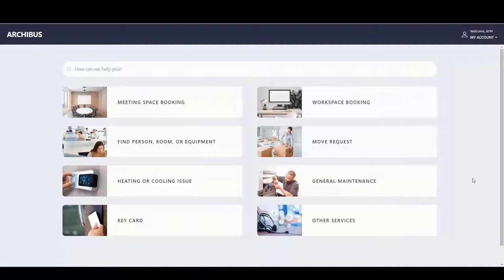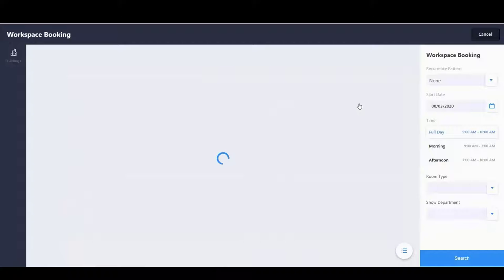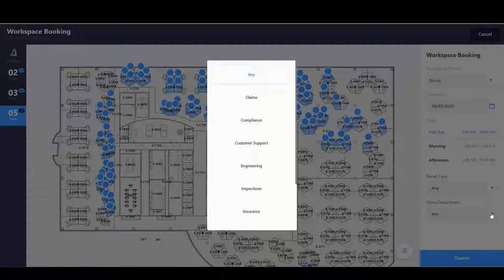So we'll start in Archibus Workplace, a responsive design employee experience app. I go to book spaces.